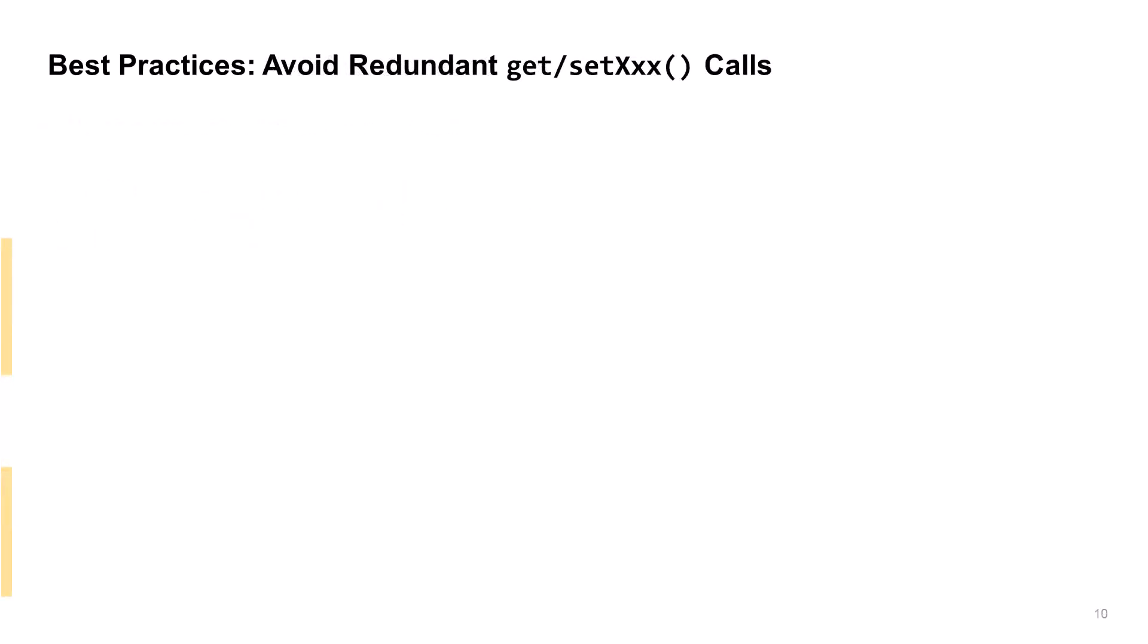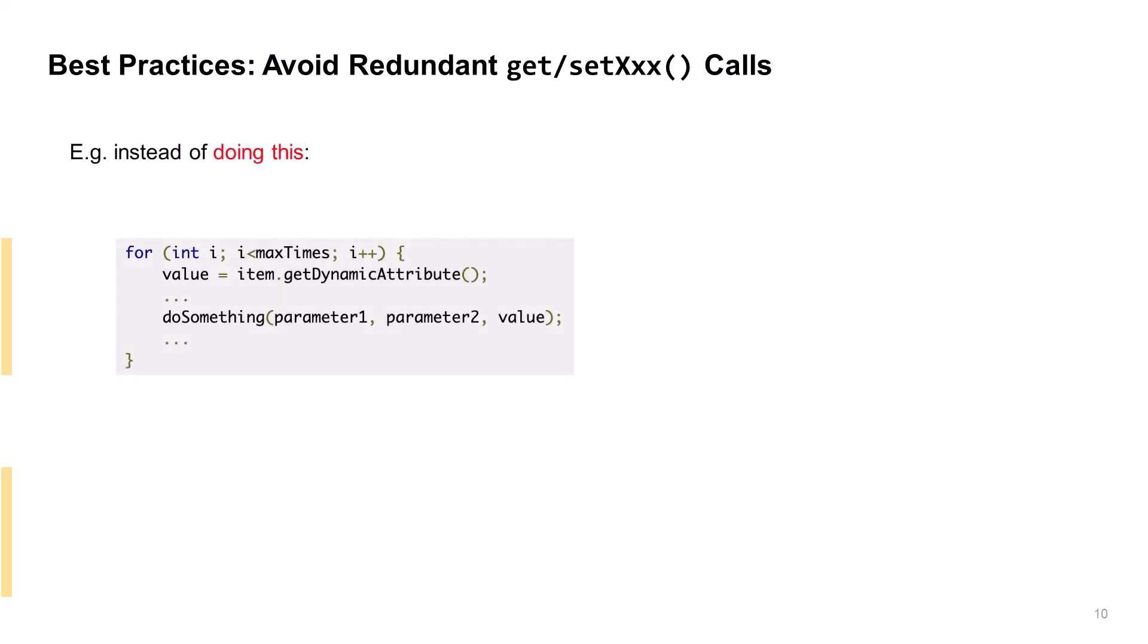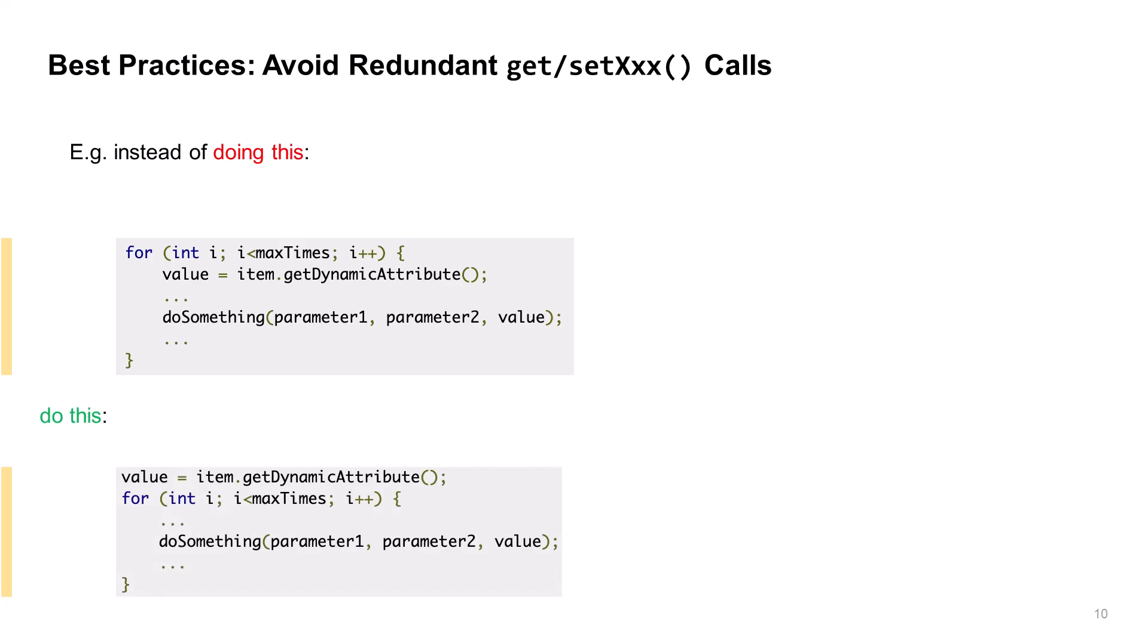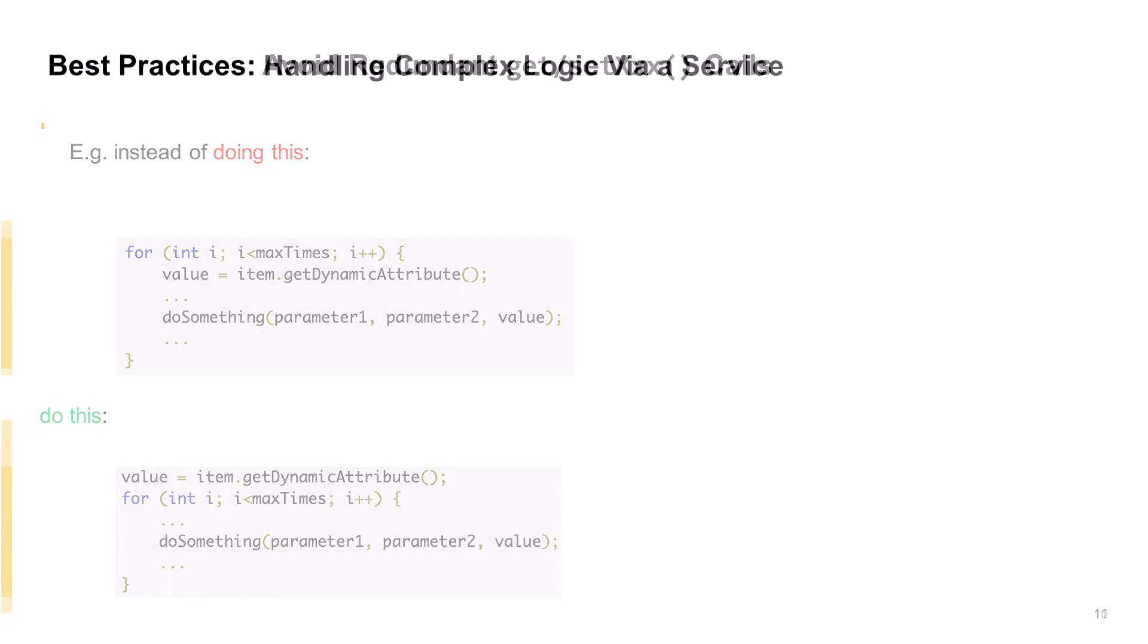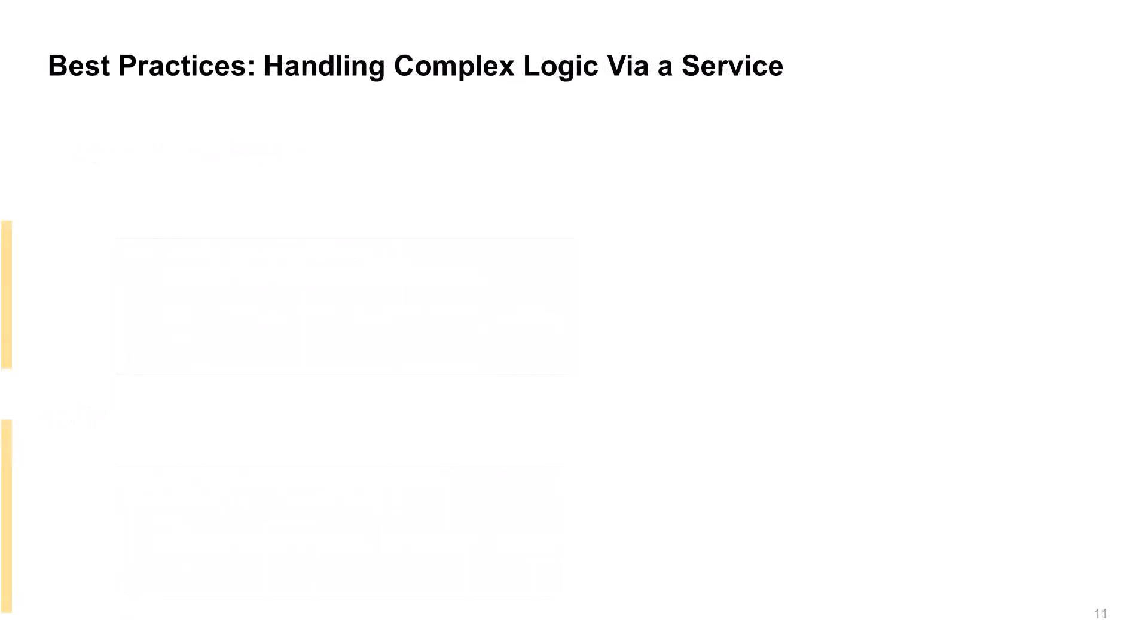Another best practice is to avoid redundant calls of the dynamic attributes get and set methods. This is also a standard Java best practice. Here, instead of calling the handler's get method, inside the for loop, move it outside, call it once, then use only the return value inside. This approach minimizes overhead.